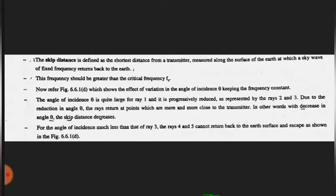To summarize: skip distance is defined as the shortest distance from the transmitter measured along the surface of the earth at which a sky wave of fixed frequency returns back to the earth. This frequency should be greater than the critical frequency. The angle of incidence theta is quite large for ray 1 and progressively reduced for rays 2 and 3. With decrease in angle theta, skip distance decreases. Rays 4 and 5 cannot return back to the earth's surface. These topics are very important. Thank you.